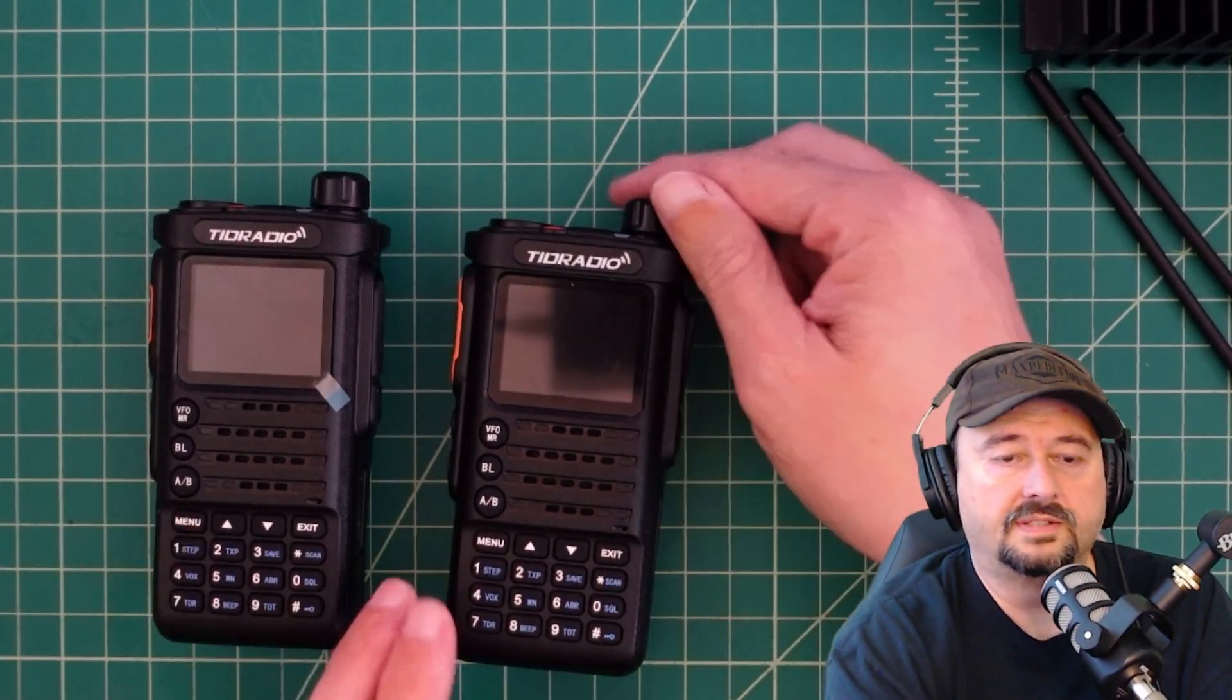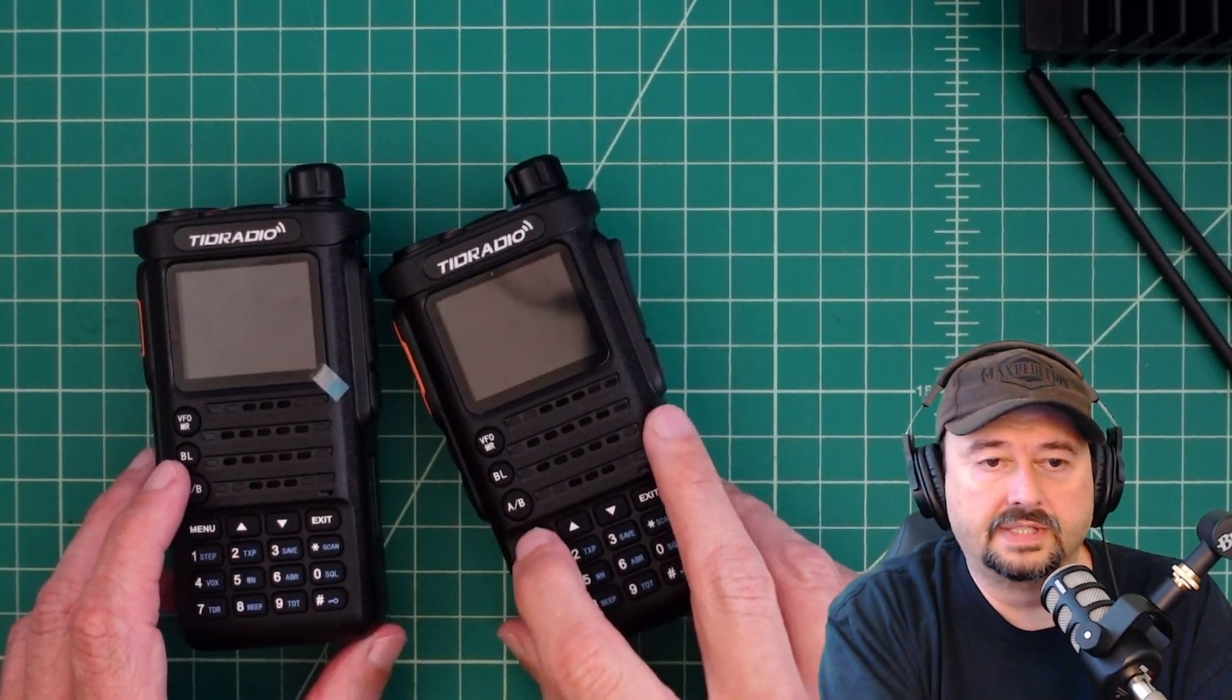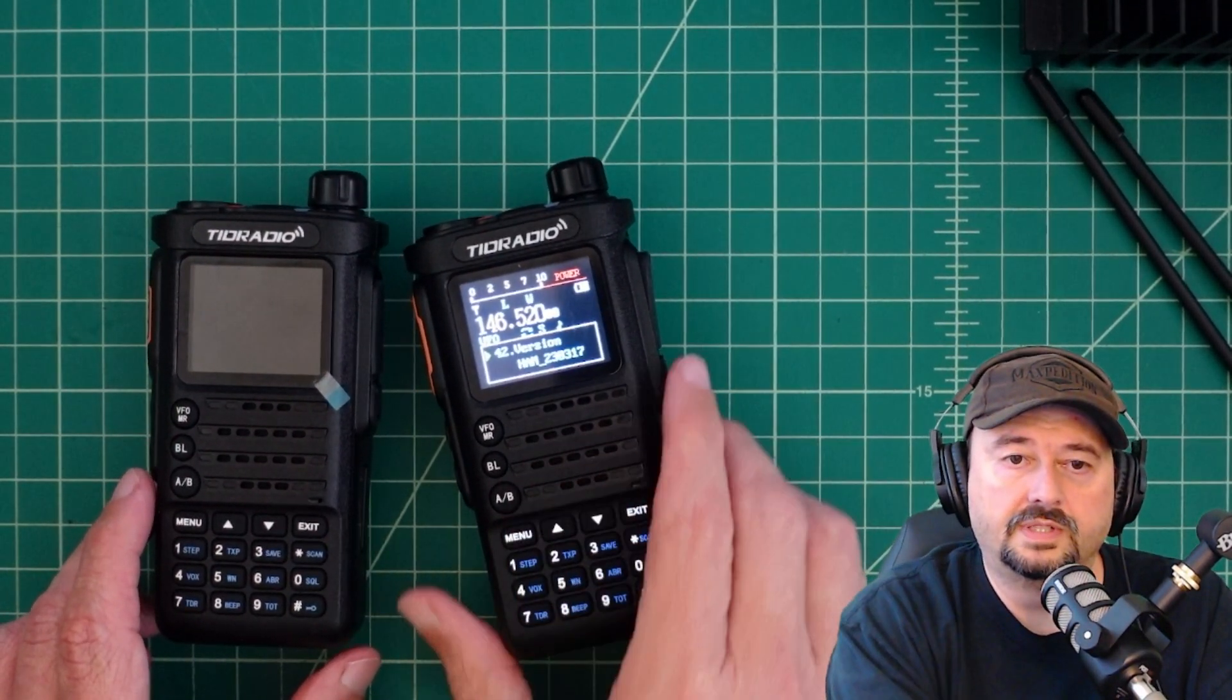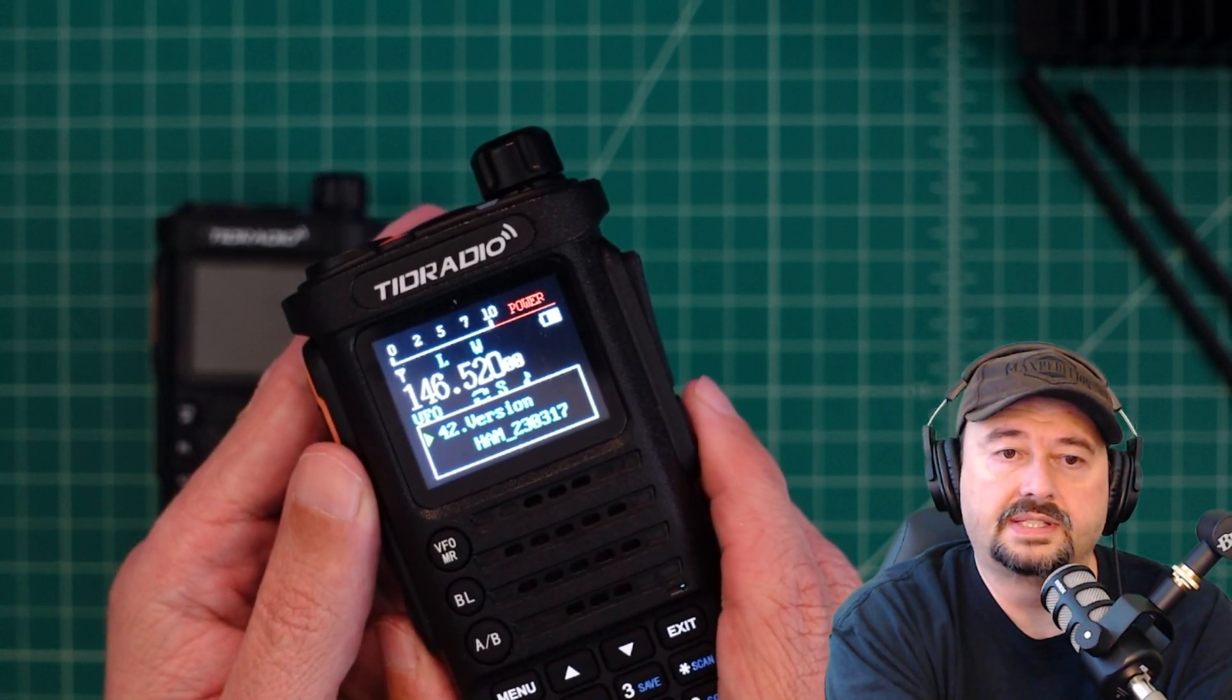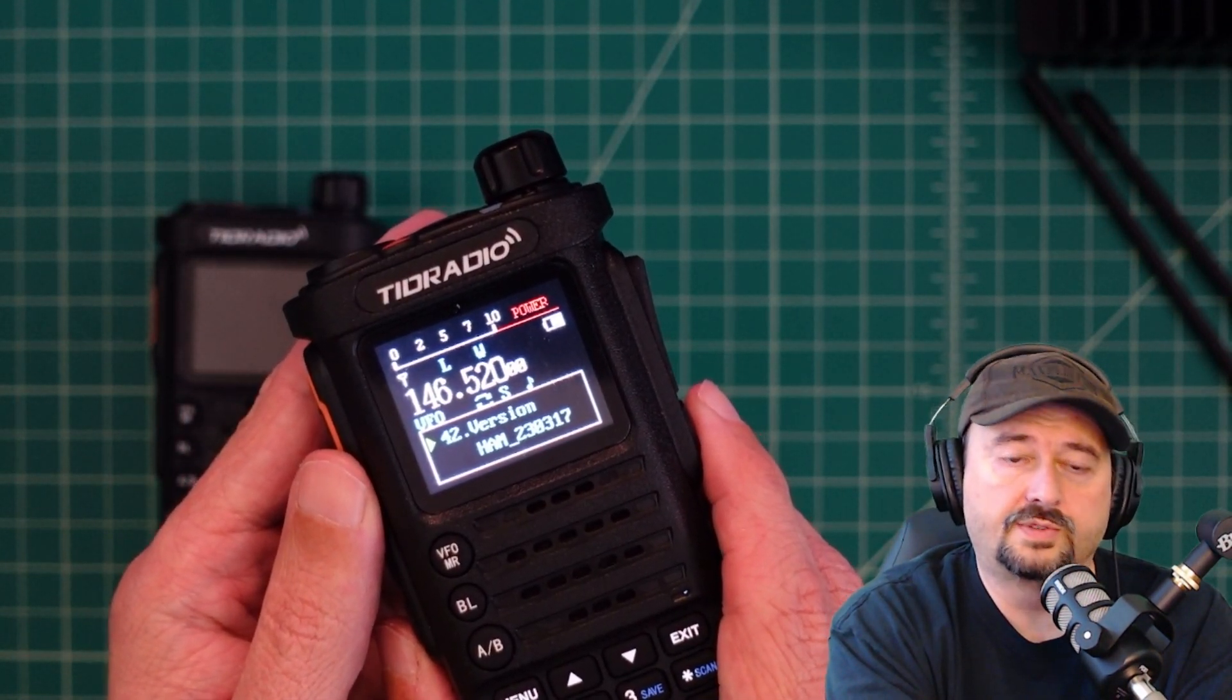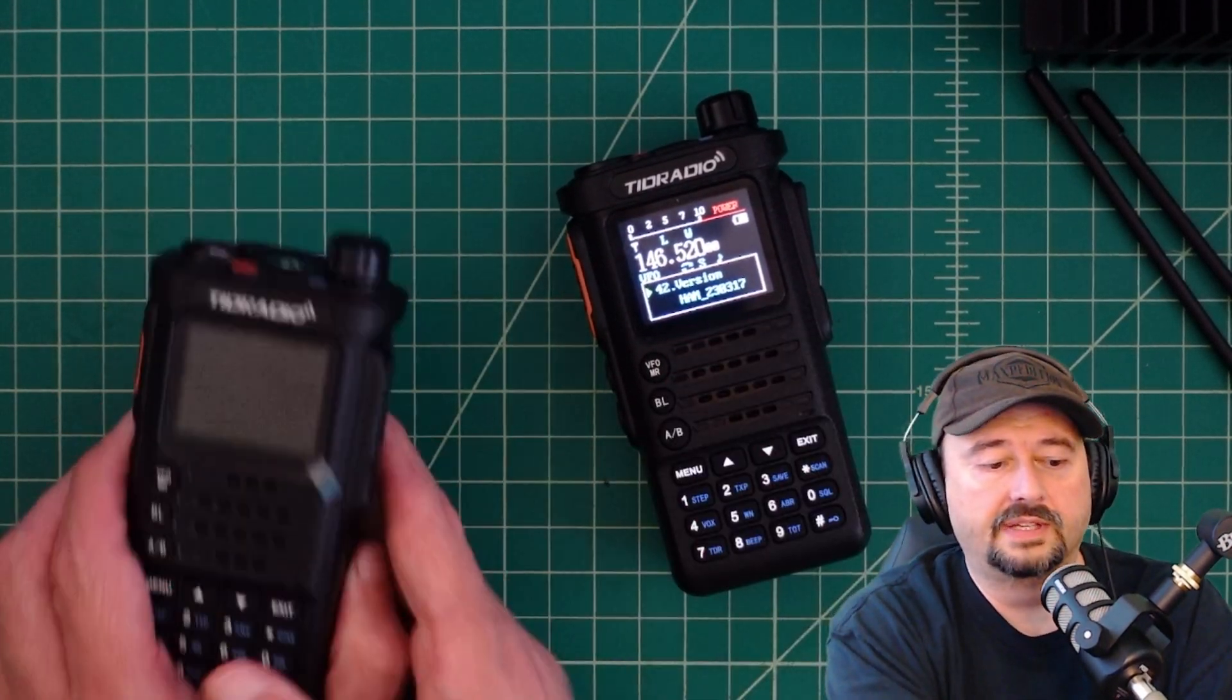All right, so I'm taking a look at the two radios. And let me go ahead and go into the menu. This is the old one. And then you can see that this is HAM 23 for 2023, 03-17. So that's a March 17 date on that firmware.